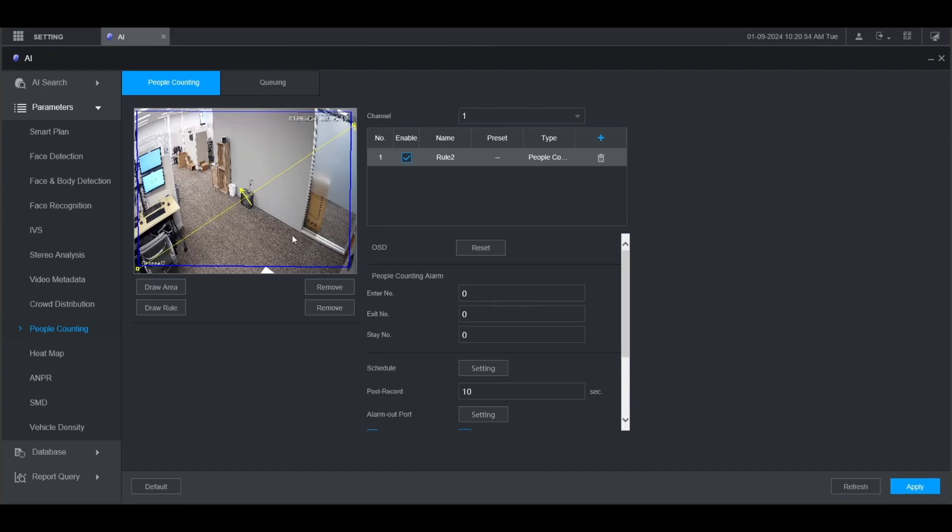On the right here you'll see OSD. This is the display on the live view of how many entrances and exits happen. Click reset to reset those numbers.